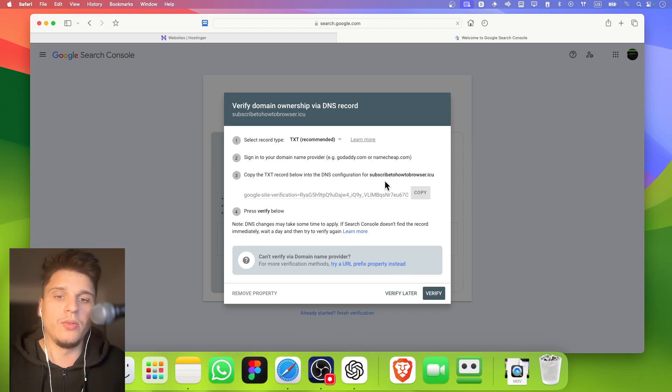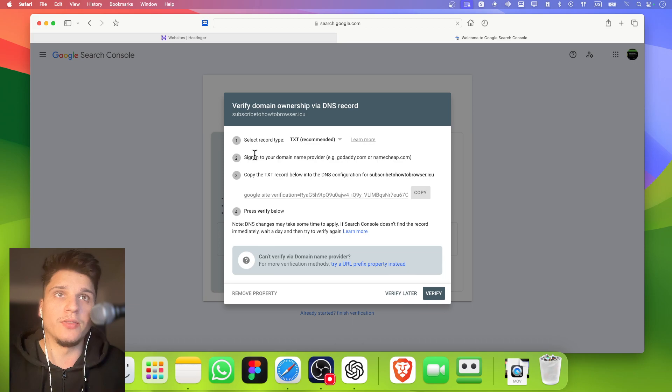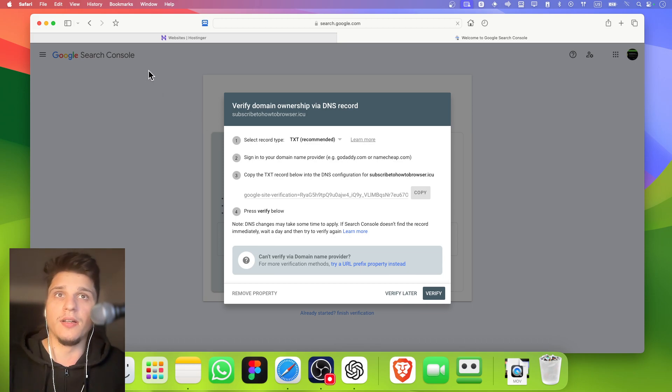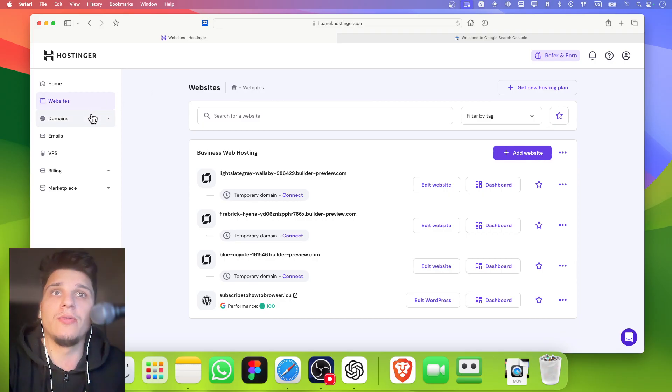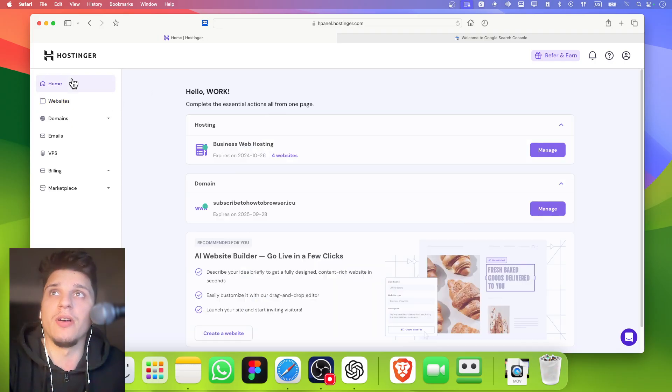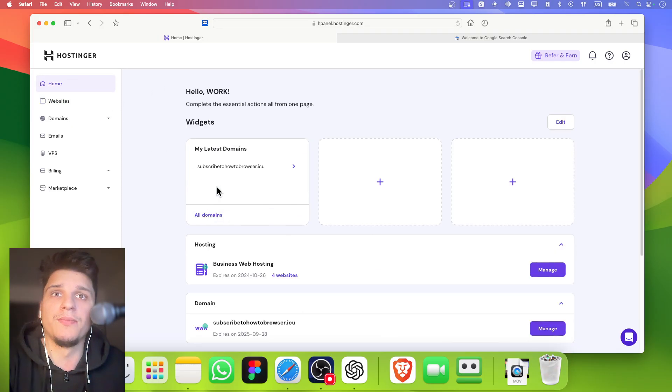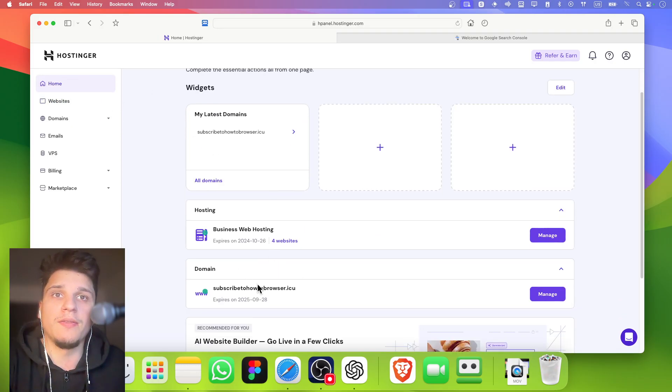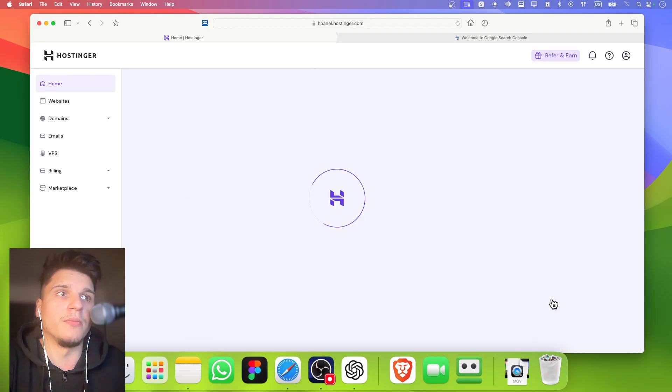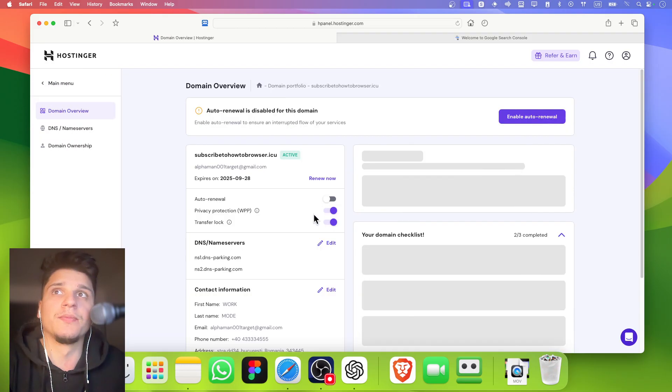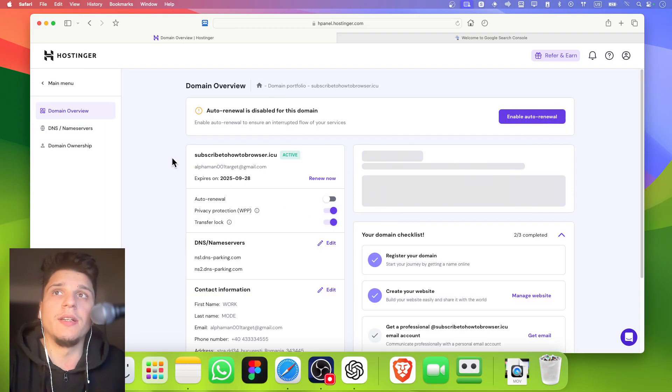We need to look for DNS. I have this domain from Hostinger, so how do we do this on Hostinger? I have this domain here. I'm going to click on manage, and then I'm going to click on DNS.